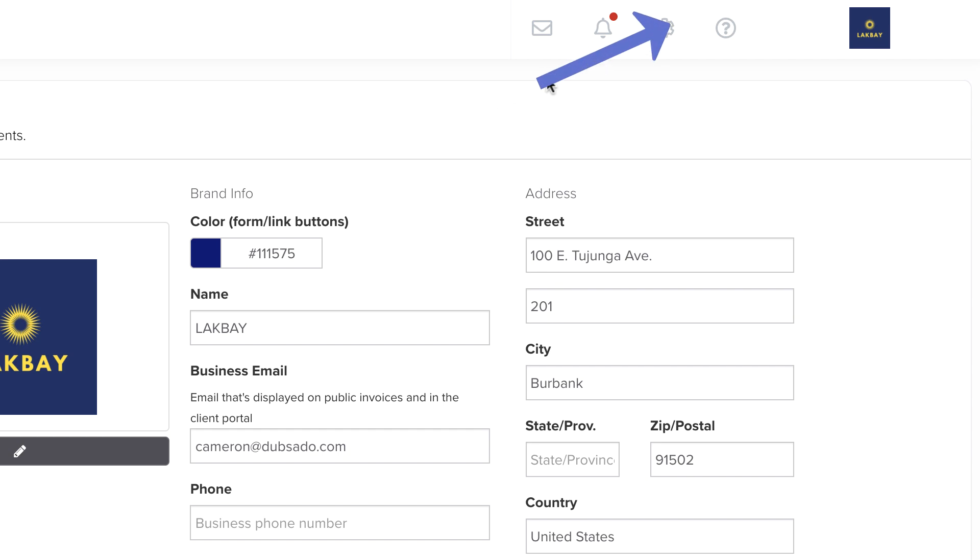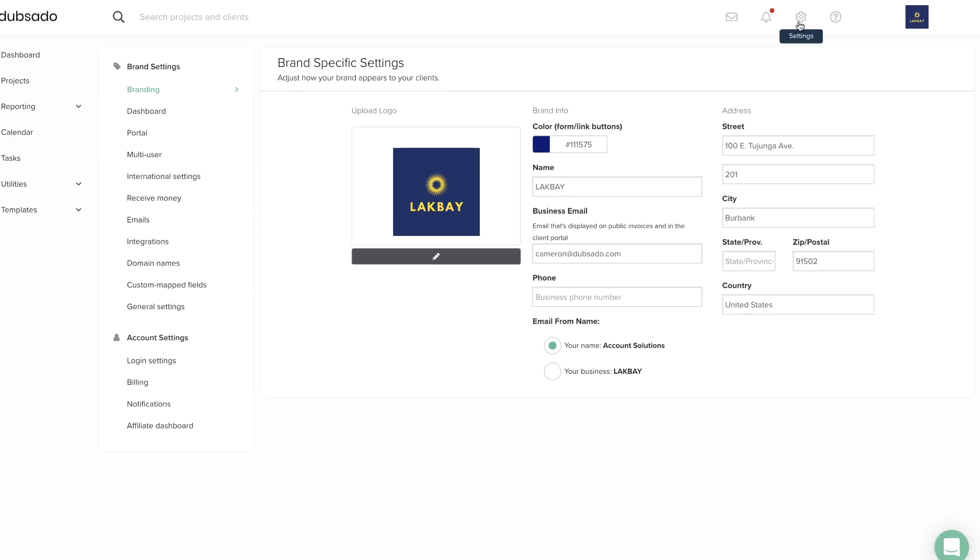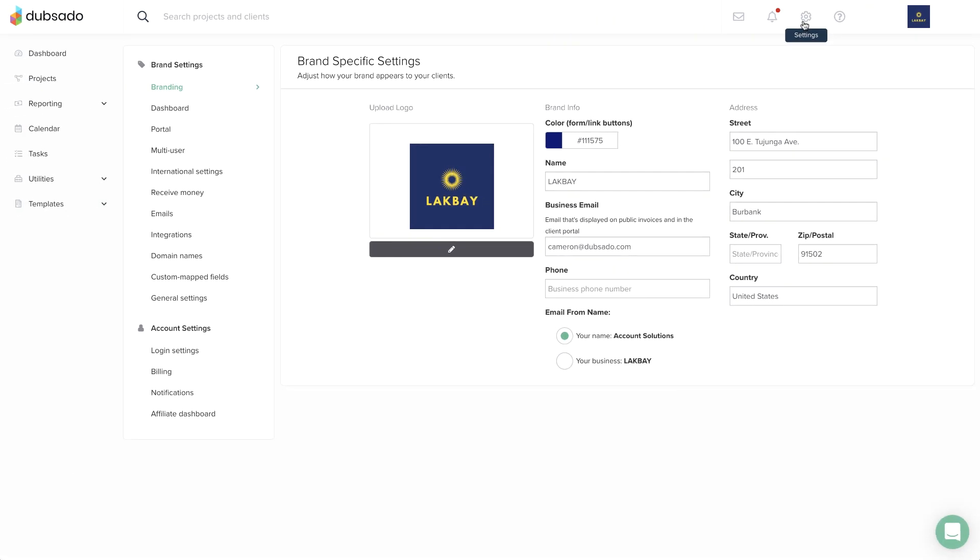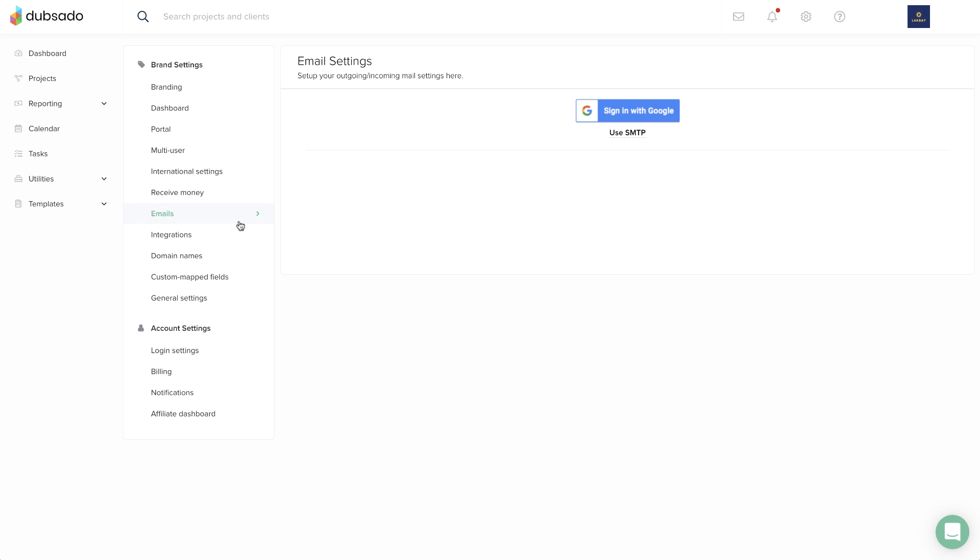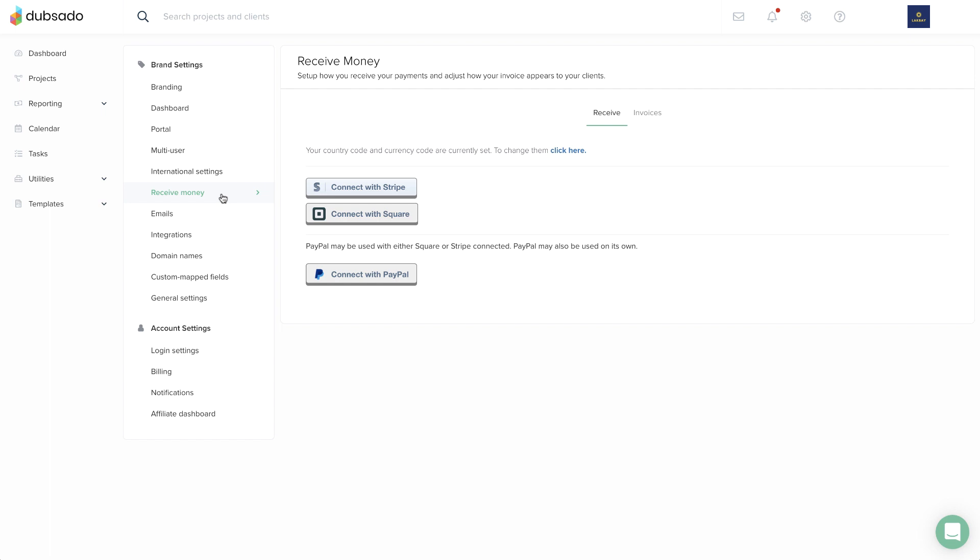Most of your settings are under the gear icon at the top of the page. This area is where you can add your business logo and business name, sign into your business email account, adjust notifications, and connect a payment processor account.